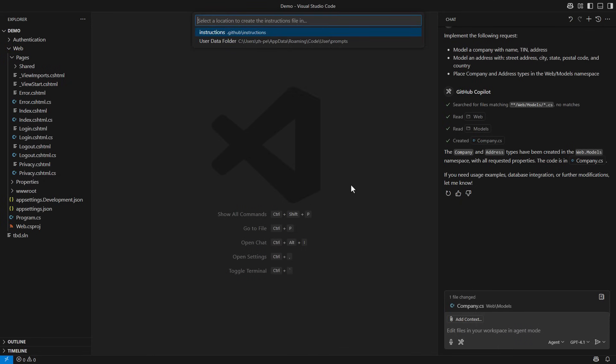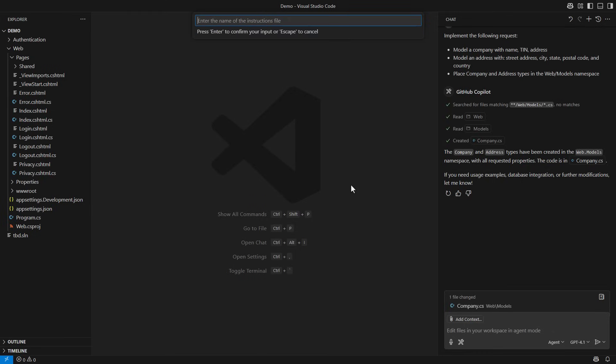Copilot will offer to place the instructions file in the GitHub folder. That way, you can commit the instructions and share them with the team that works on the project. Give the file a descriptive name, such as style guidelines.